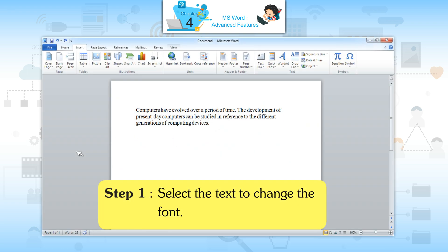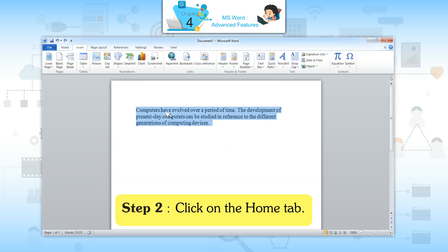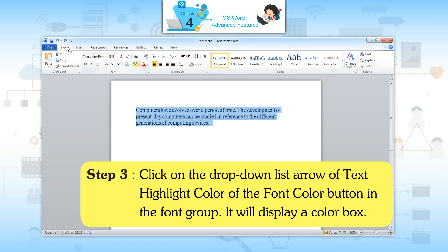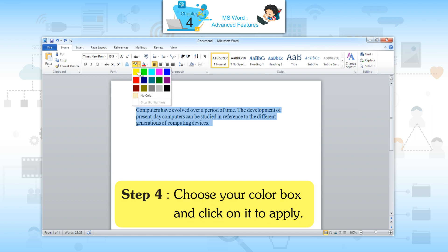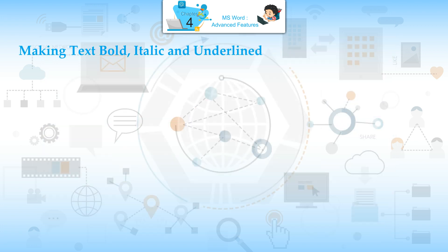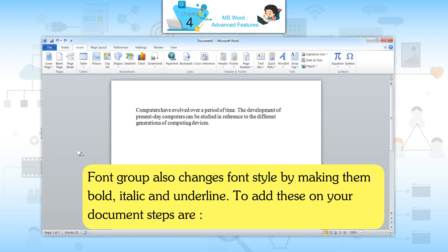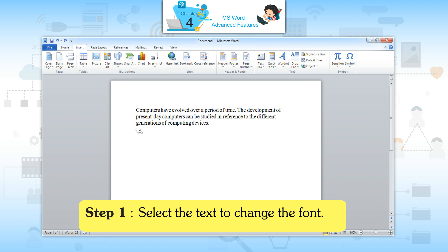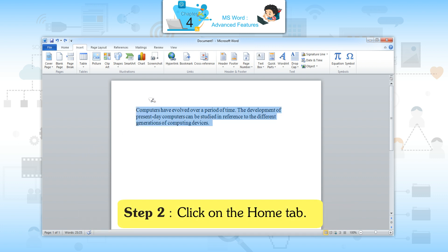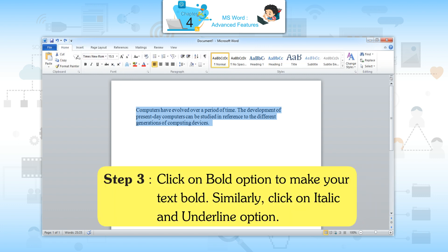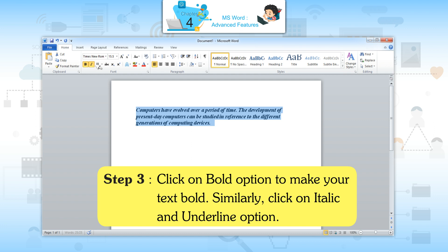Highlighting Text: Step 1 — select the text. Step 2 — click on the Home tab. Step 3 — click on the drop-down list arrow of the text highlight color button in the Font group; it will display a color box. Step 4 — choose your color and click on it to apply. To make text bold, italic, or underlined: Step 1 — select the text. Step 2 — click on the Home tab. Step 3 — click on the Bold option to make your text bold; similarly, click on Italic and Underline.